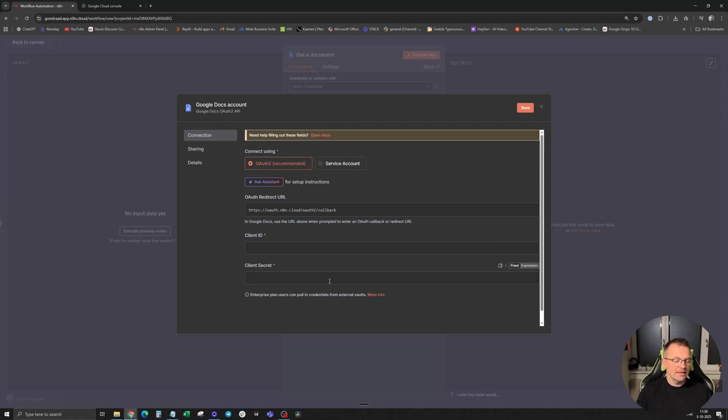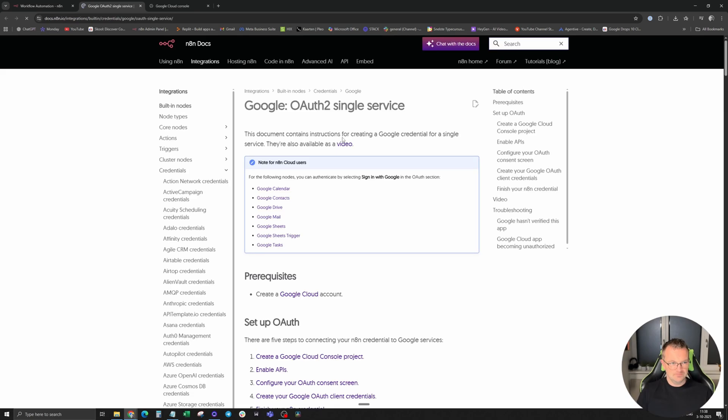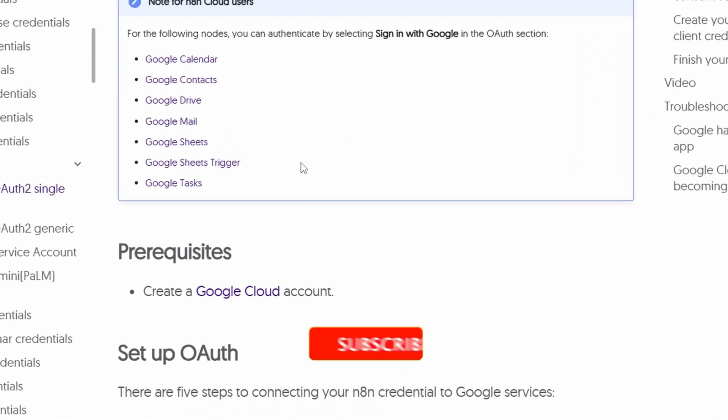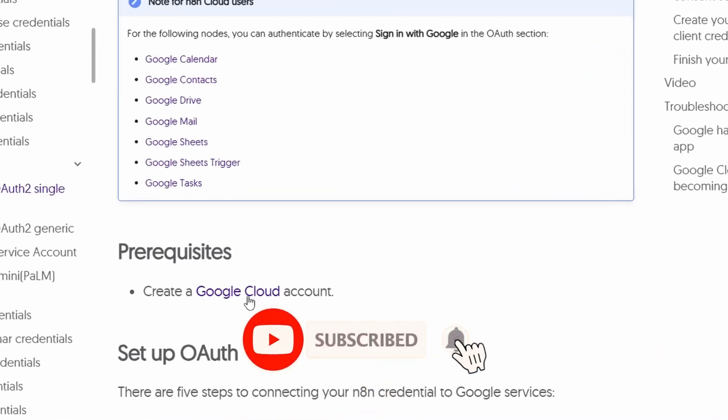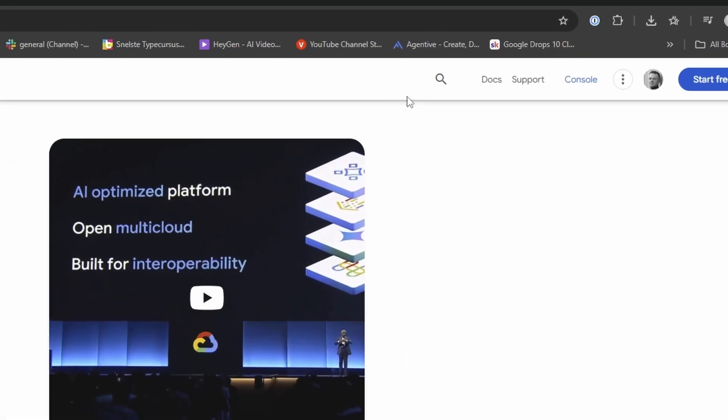We are now going to create them. Open the doc in N8N and create a Google Cloud account. You're now on the landing page. Click on the top right on console.